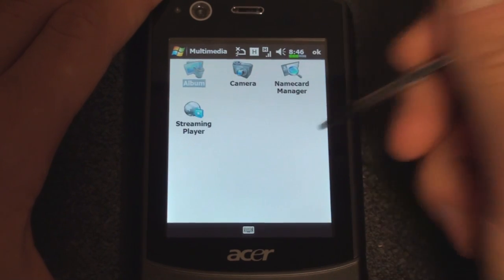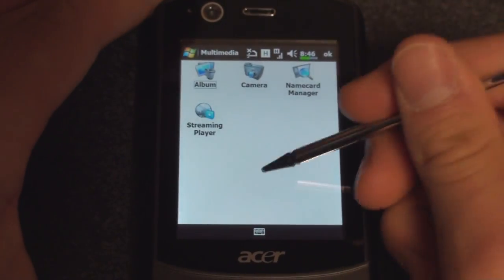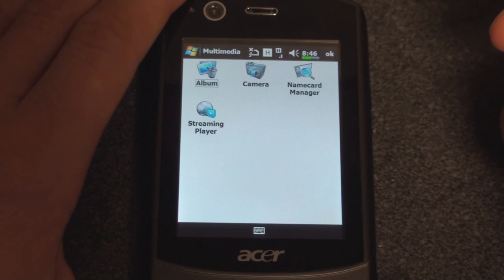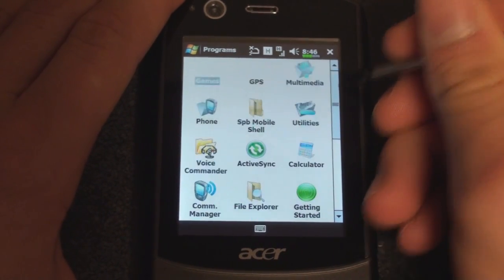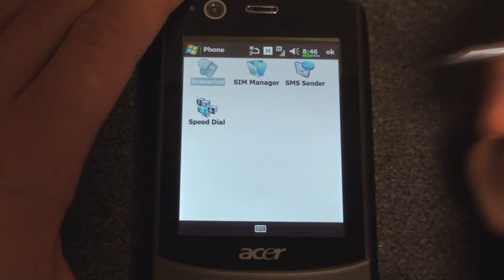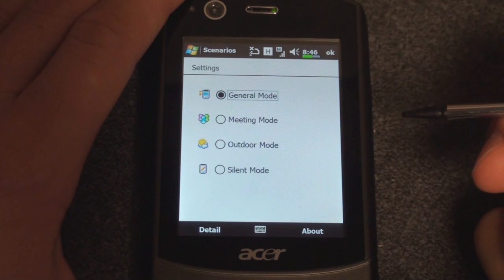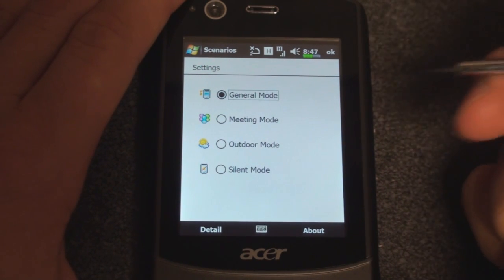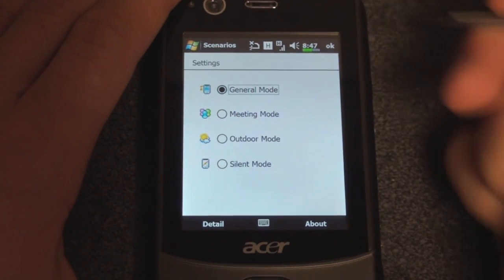If we go to Multimedia, we have the camera application. The camera is a 3 megapixel camera, and there is a flash on the camera, which is good. We have a streaming player so that you can watch videos from m.youtube.com, mobile YouTube. Going down the list, we have some entries in the phone menu such as SIM Manager, and Scenarios, which will allow you to set profiles — ring or vibrate, or depending on what you're doing outside, it will keep the ringer at a very high volume.